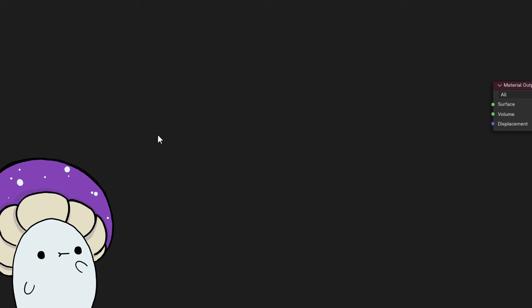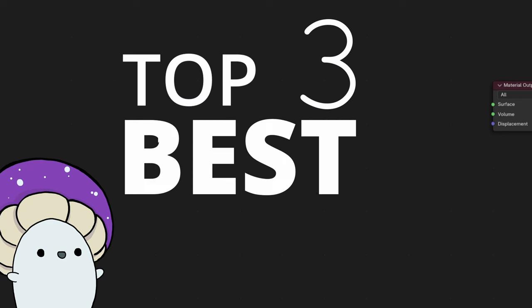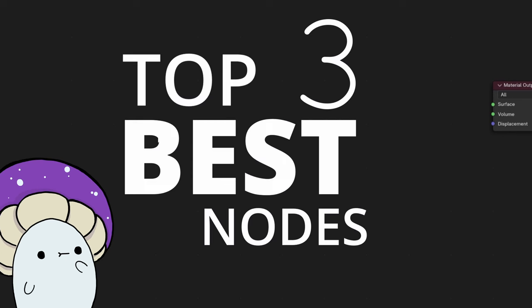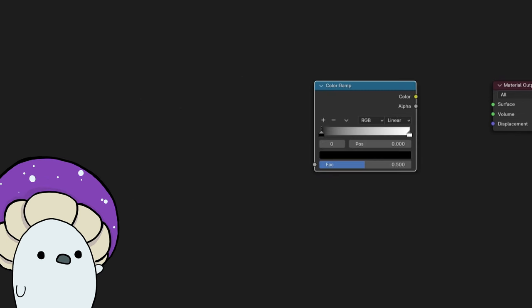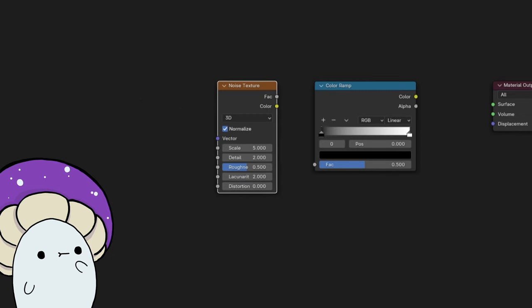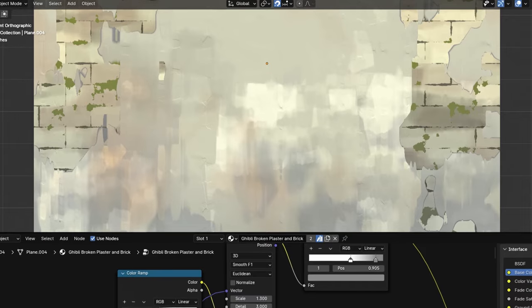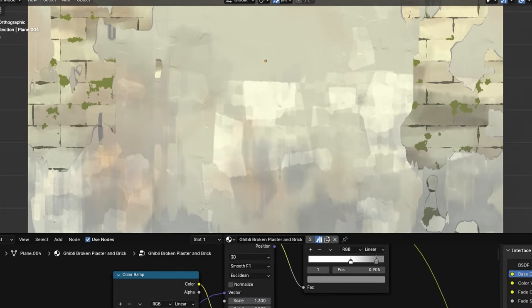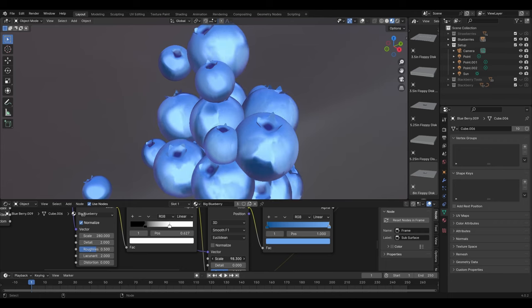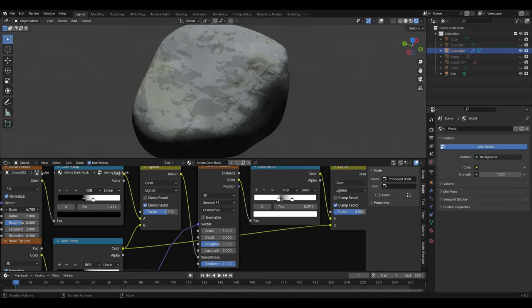Now, the top three best nodes I could ever recommend for making any anime shader are the Color Ramp, Noise, and Voronoi textures. I use them in nearly every shader I make, and there are a few different variations you can set them up in.